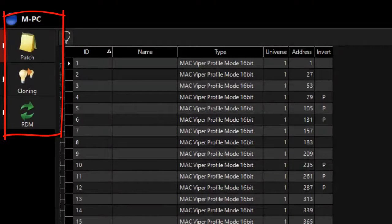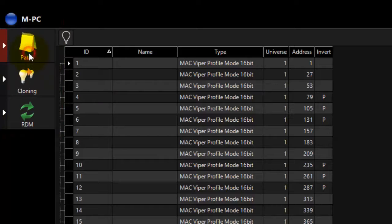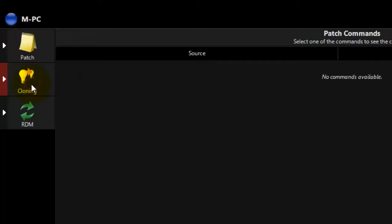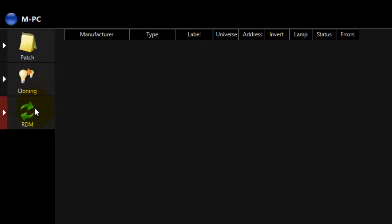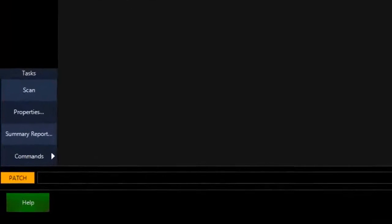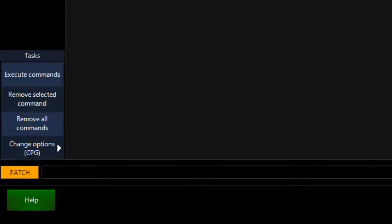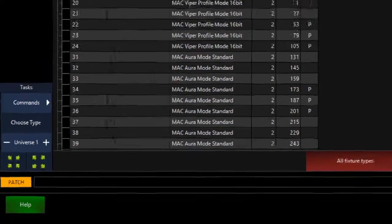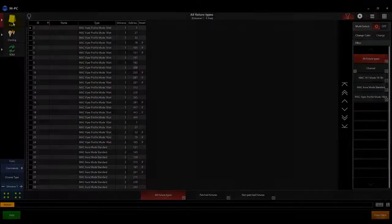The tabs on the top left allow you to choose the type of operation you will be performing. Patch allows you to add and patch fixtures in your Show file. Cloning allows you to batch clone, group, preset, and cue information between fixtures and fixture types. RDM, or Remote Device Management, allows you to view RDM devices and manage their settings. Note that the task buttons on the lower left change their functions based on the operation that you're using. Cloning and RDM will be covered in additional videos.